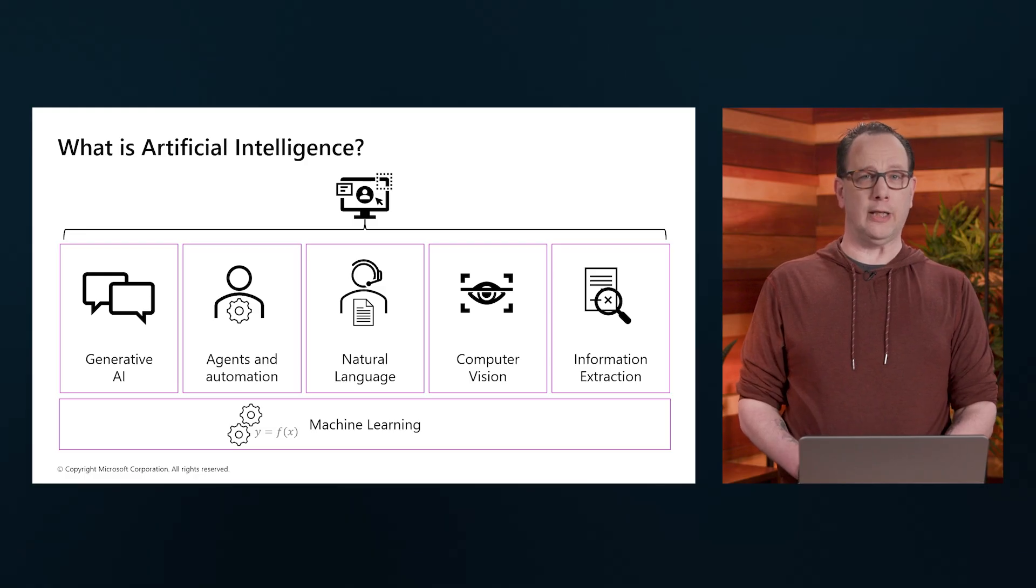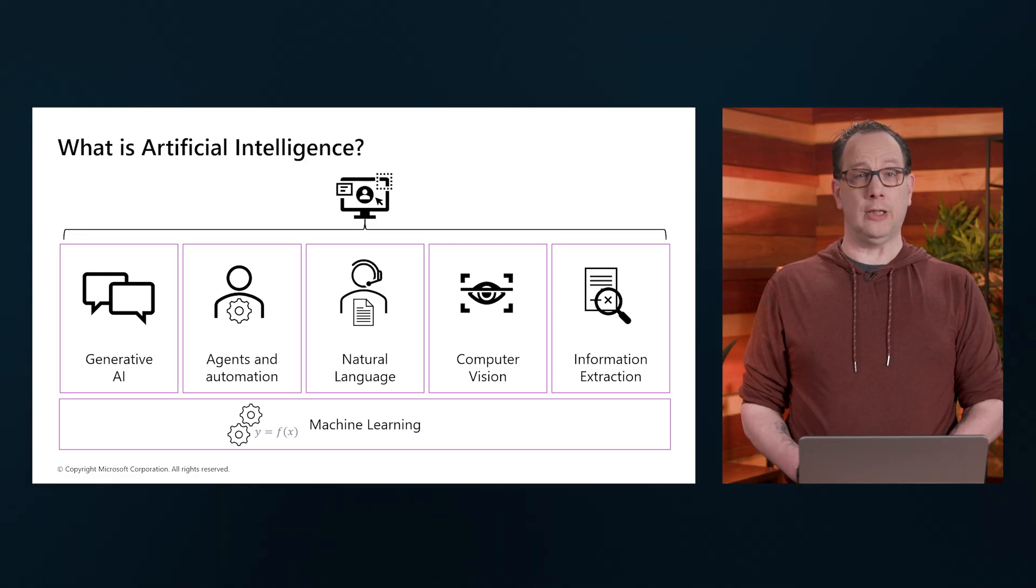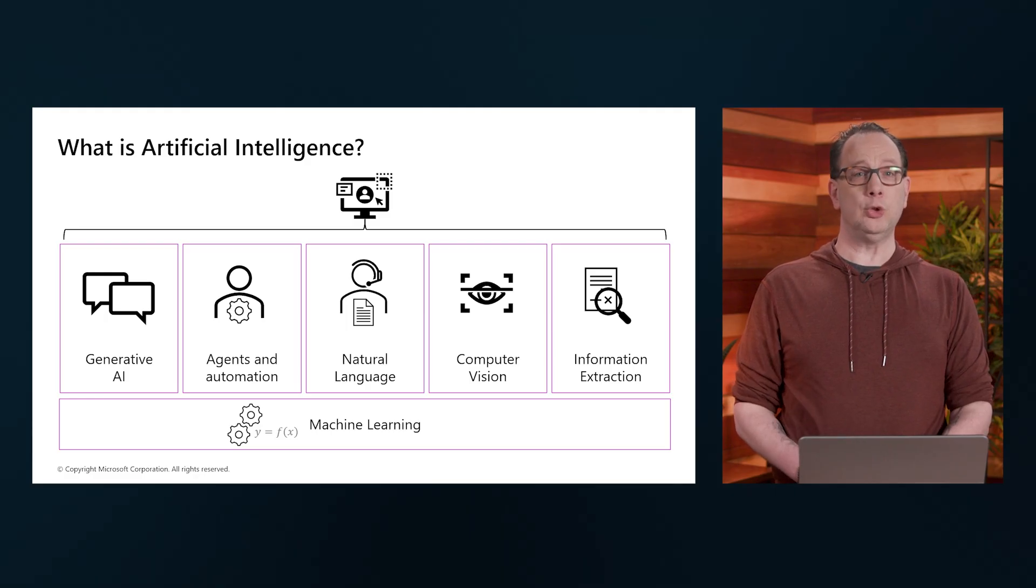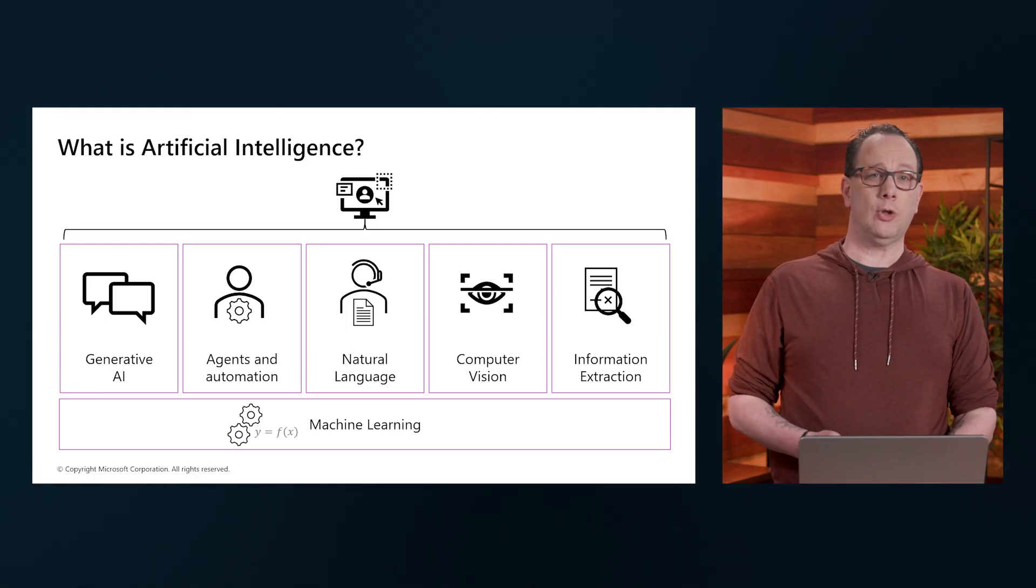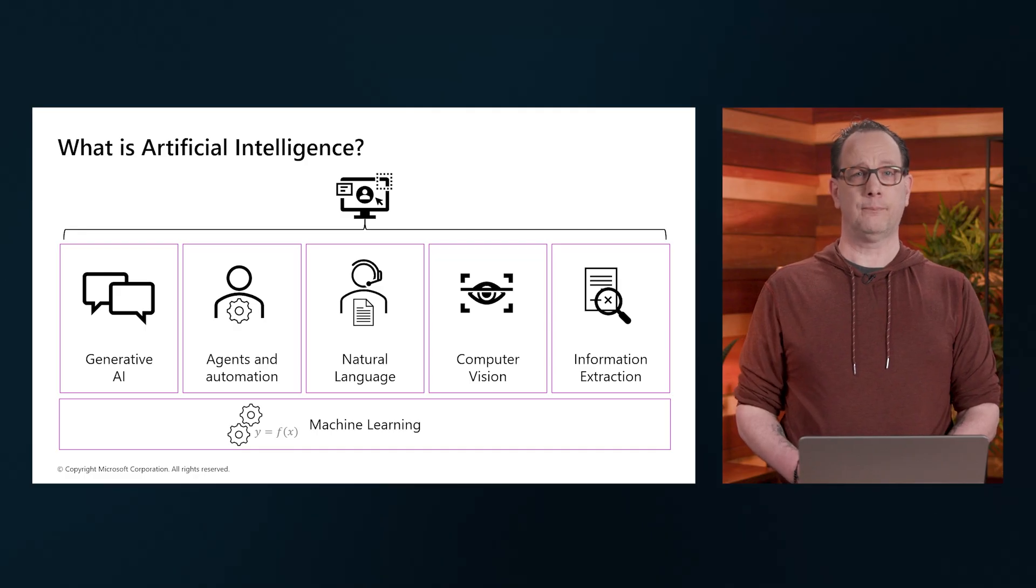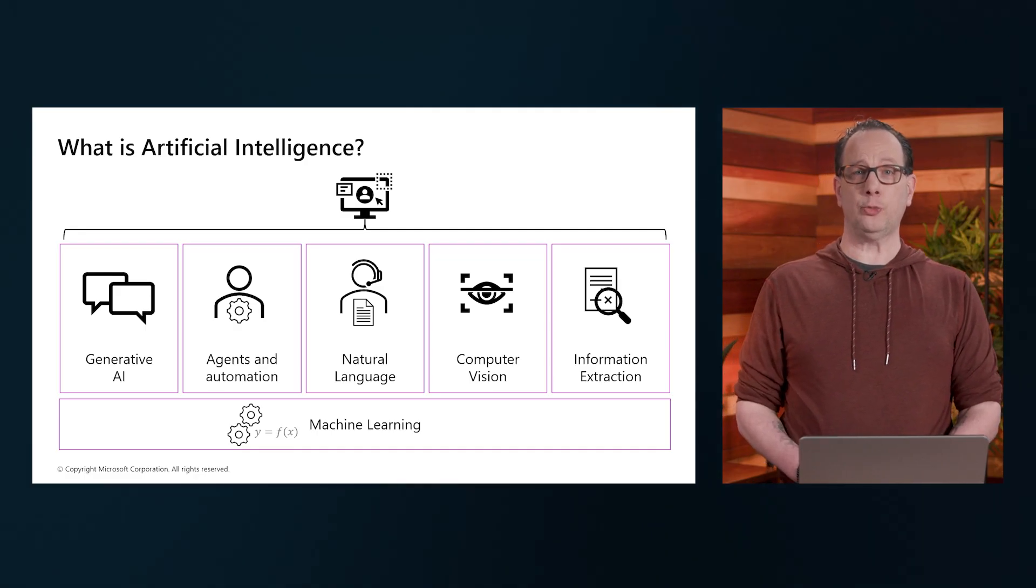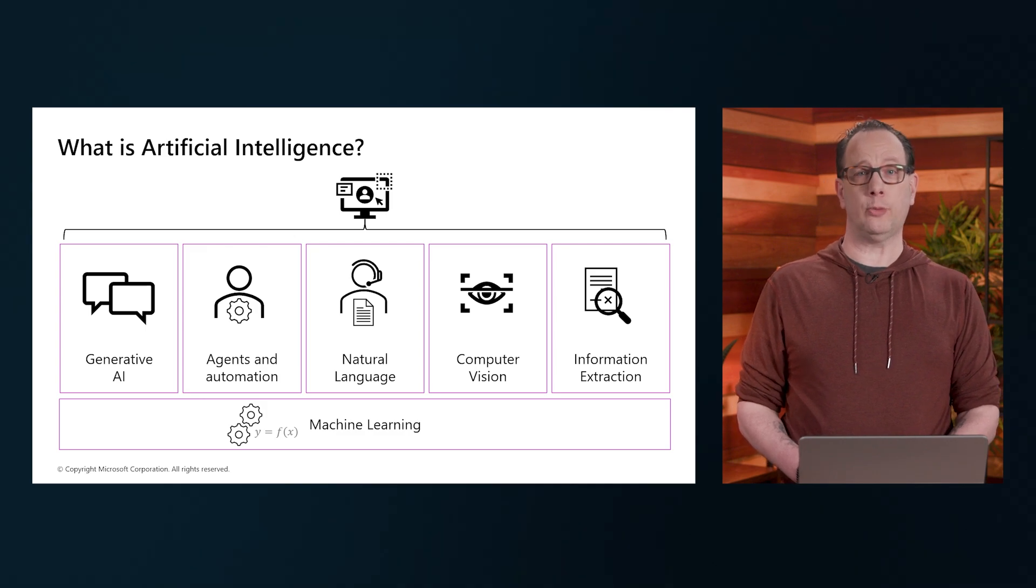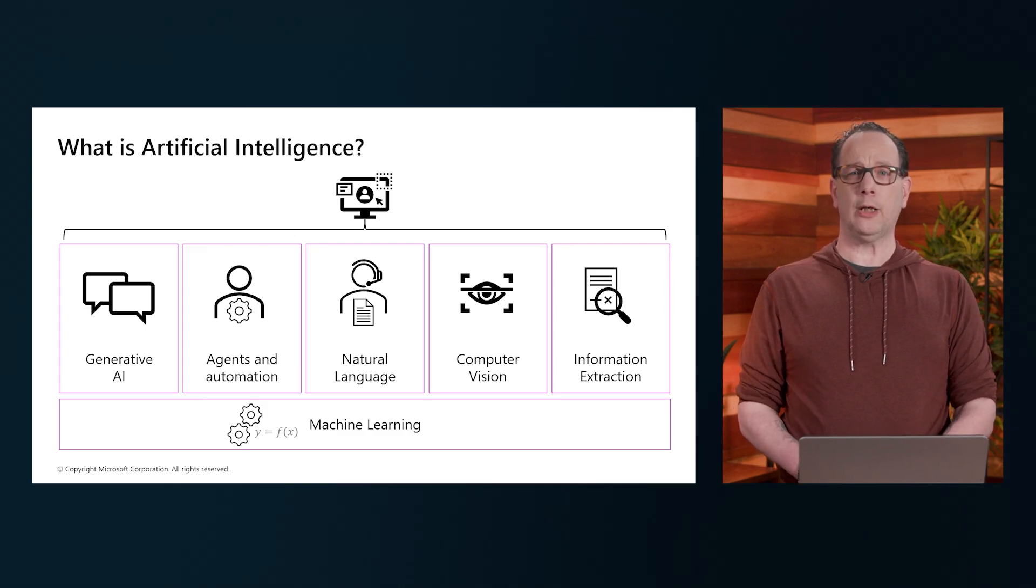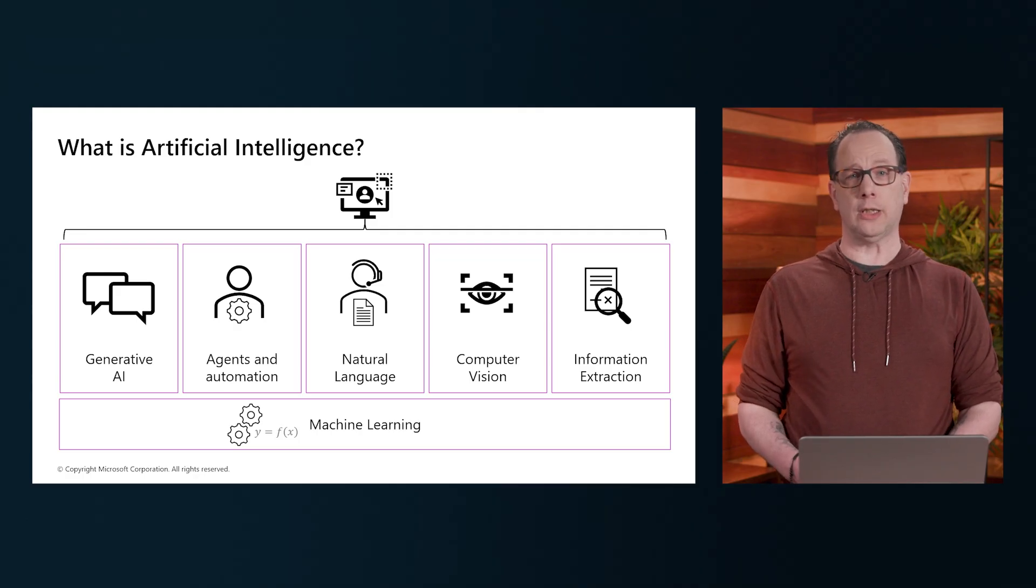This is the technology available today behind creating new content, whether it's text, images, or it could even create music. Generative AI models can produce output that are remarkably similar to human-created content, opening up endless possibilities for creativity and innovation.